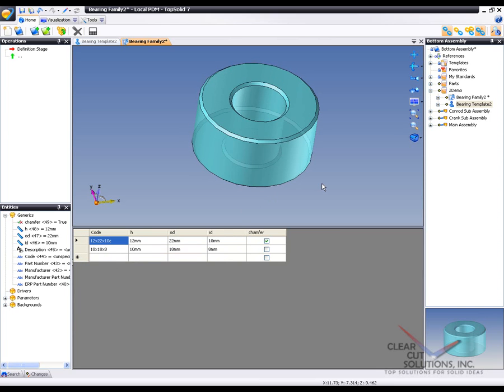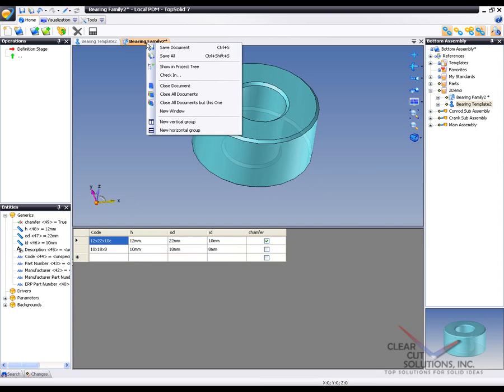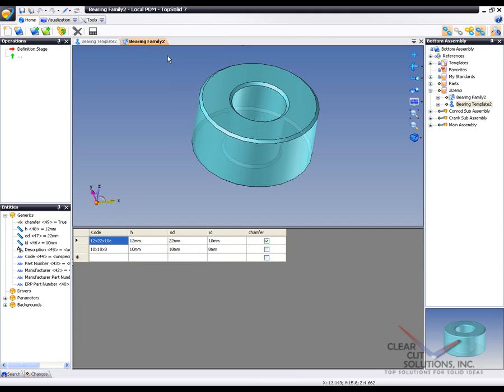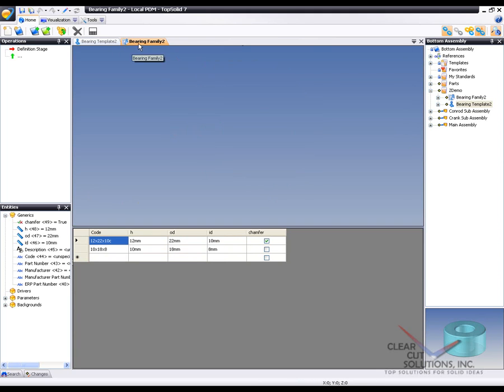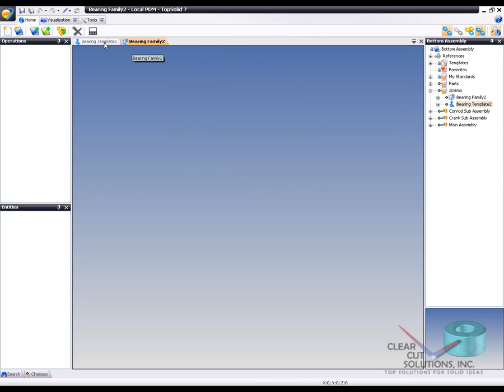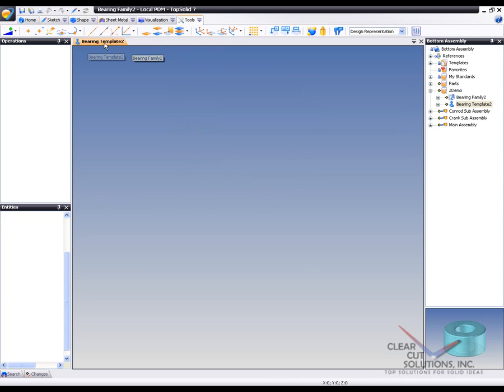There we go. So like that, we have two different codes set up. So we're going to go ahead and save this. And now let's try it out. So I'm going to go ahead and close that document. I'm going to close my template document.